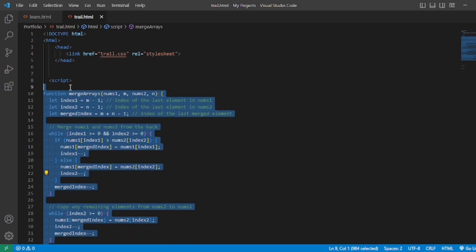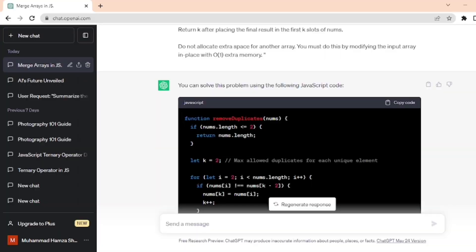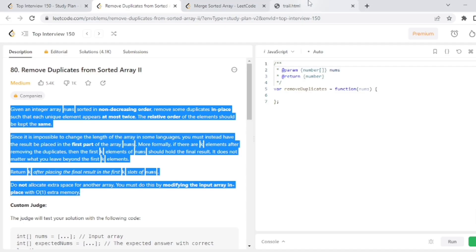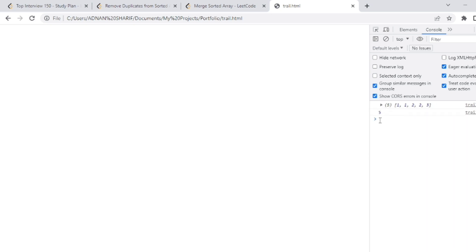Now we open the browser to see the result of this code. So go to Chrome and search the file here. Refresh it and you can see the result here. ChatGPT successfully solved the two problems.